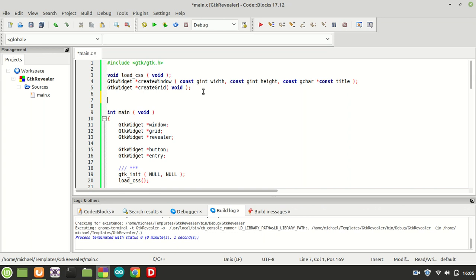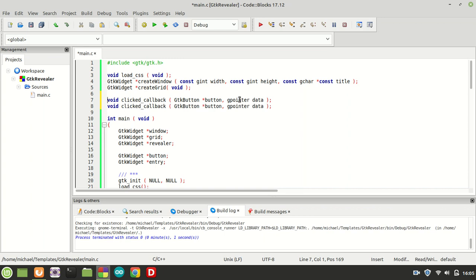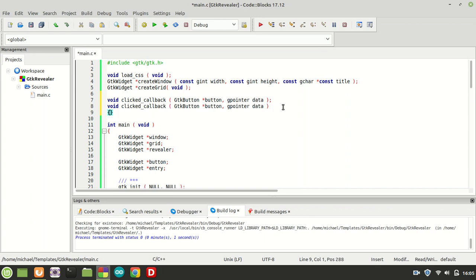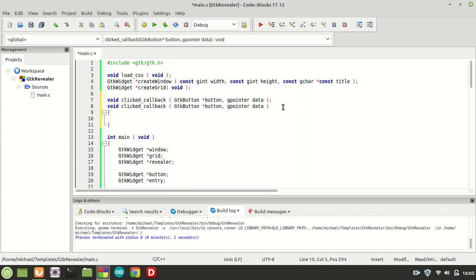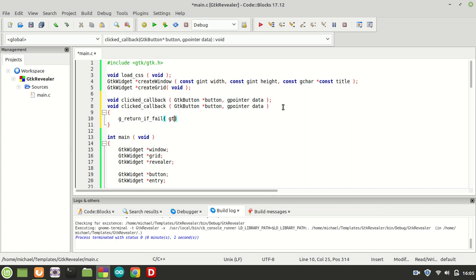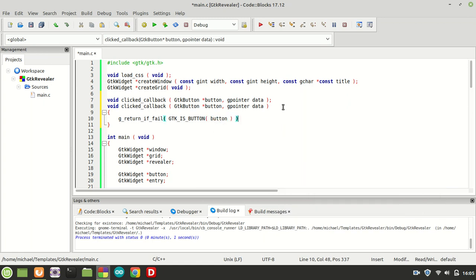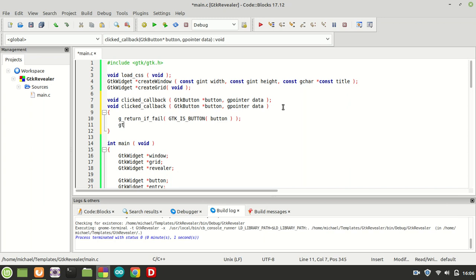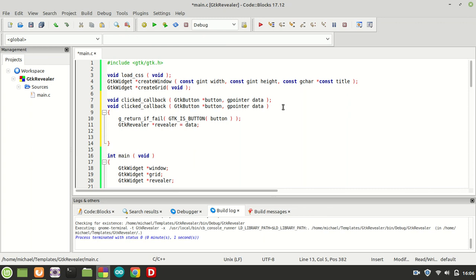For the callback function: void click_callback takes a GTK button and a G pointer data. I'll use G return if fail with GTK is button to verify the argument is indeed a button. Then I declare a GTK Revealer pointer and point it to our data pointer so we can use the revealer inside the callback.